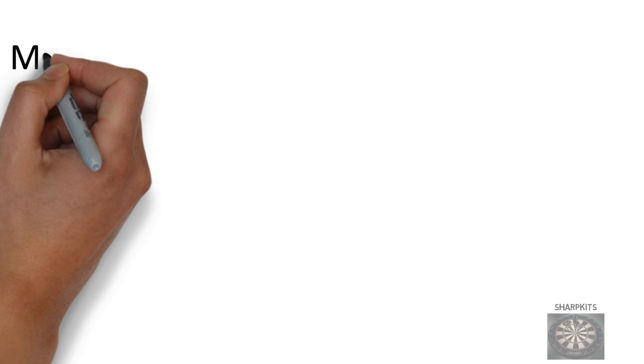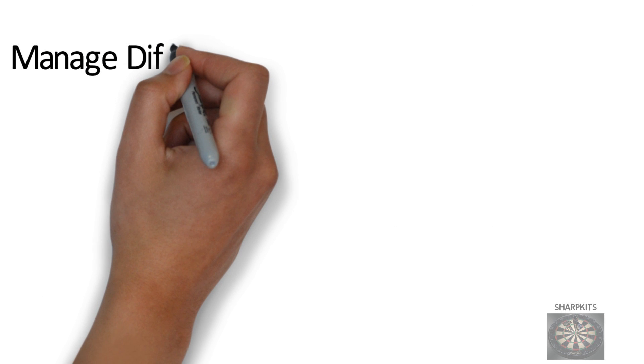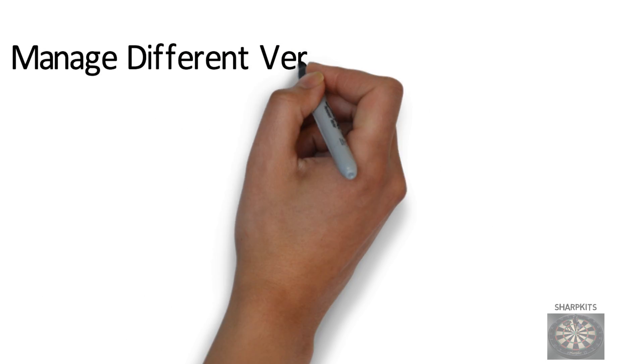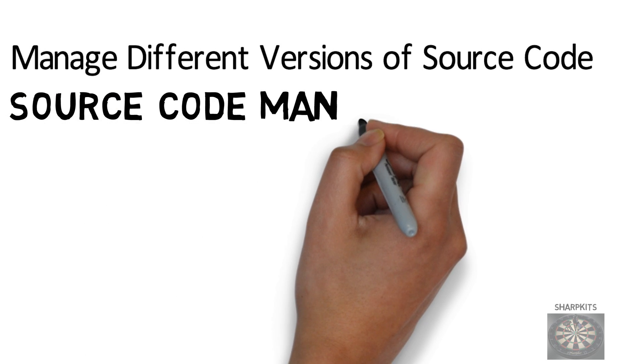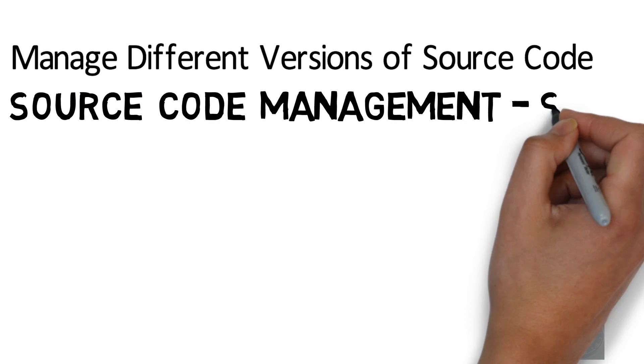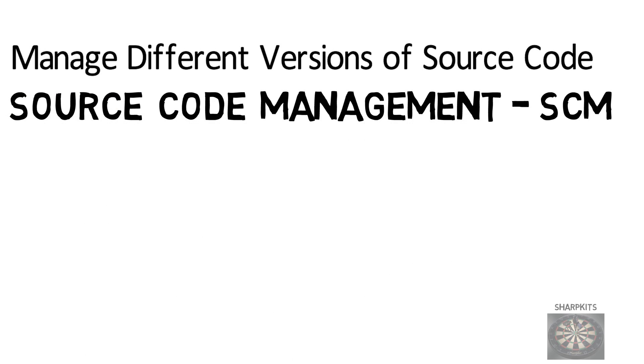Git was created to manage different versions of source code. So it is used for source code management, or SCM for short.